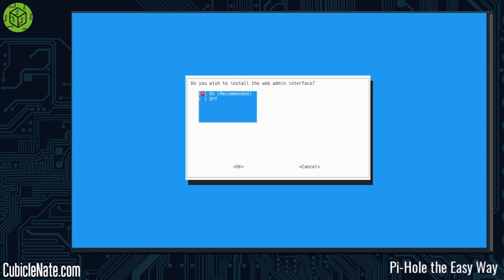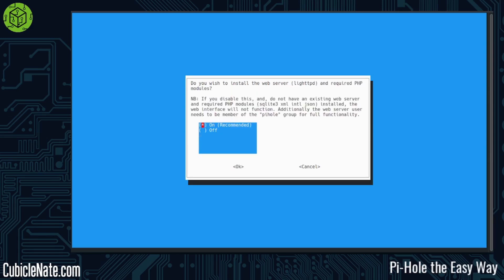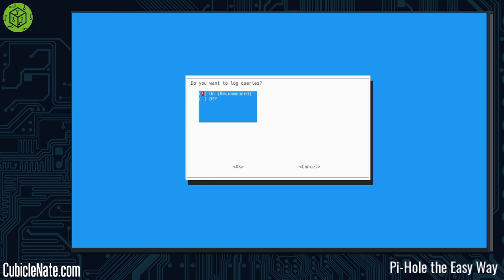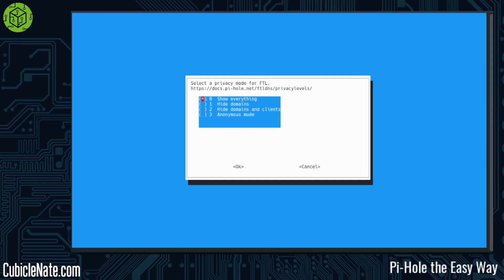Should I install the web admin interface? I don't see a reason why you would say no, but I want it definitely on because that's where you can see all the cool bits of information. Maybe there's a terminal interface that you prefer, but I do like the web interface very much. It says should I install the web server lighttpd requires PHP modules. If you disable this and do not have an existing web server and require PHP modules, the web interface will not function. So you definitely do want this. Do you want to log queries? I say yes. It's also recommended, and again, I like all that little bits of data. It pretty much excites me. Then select the privacy mode. I want to show everything. It's my network. But if you are in a situation where you have to keep some sort of anonymity, then you can go into anonymous mode.